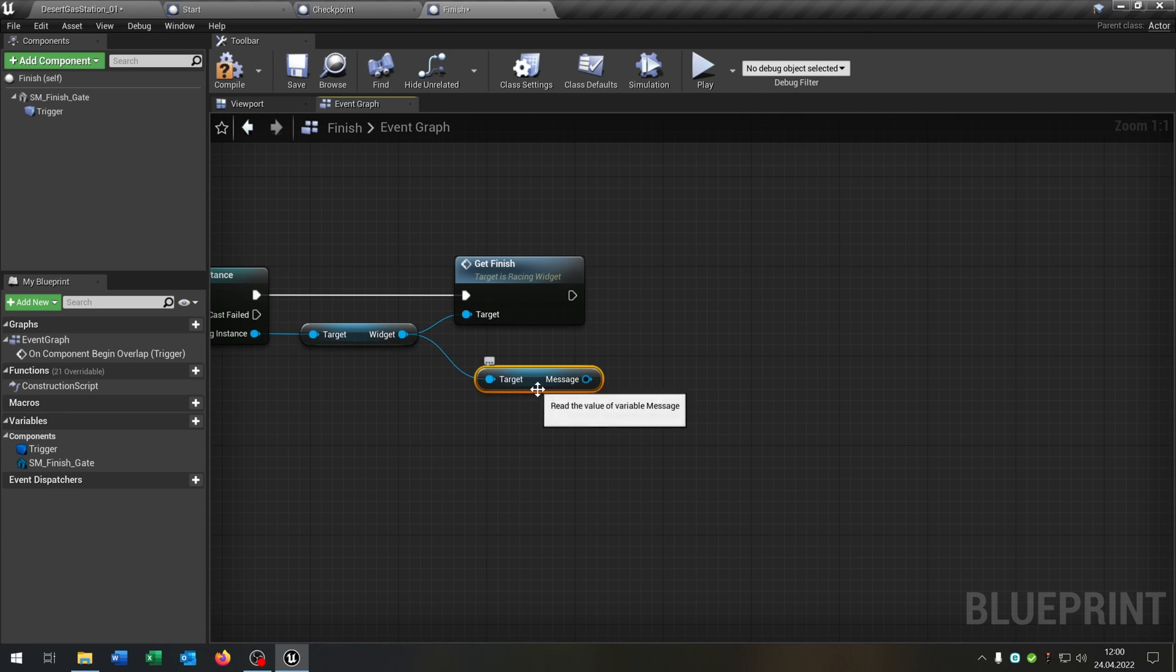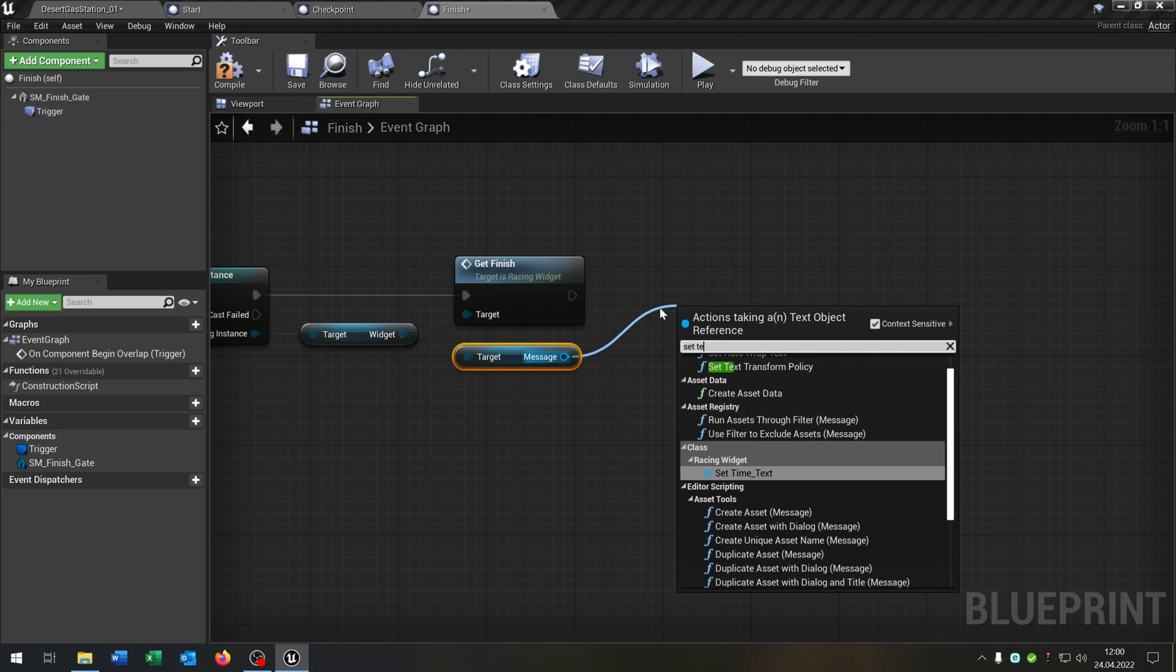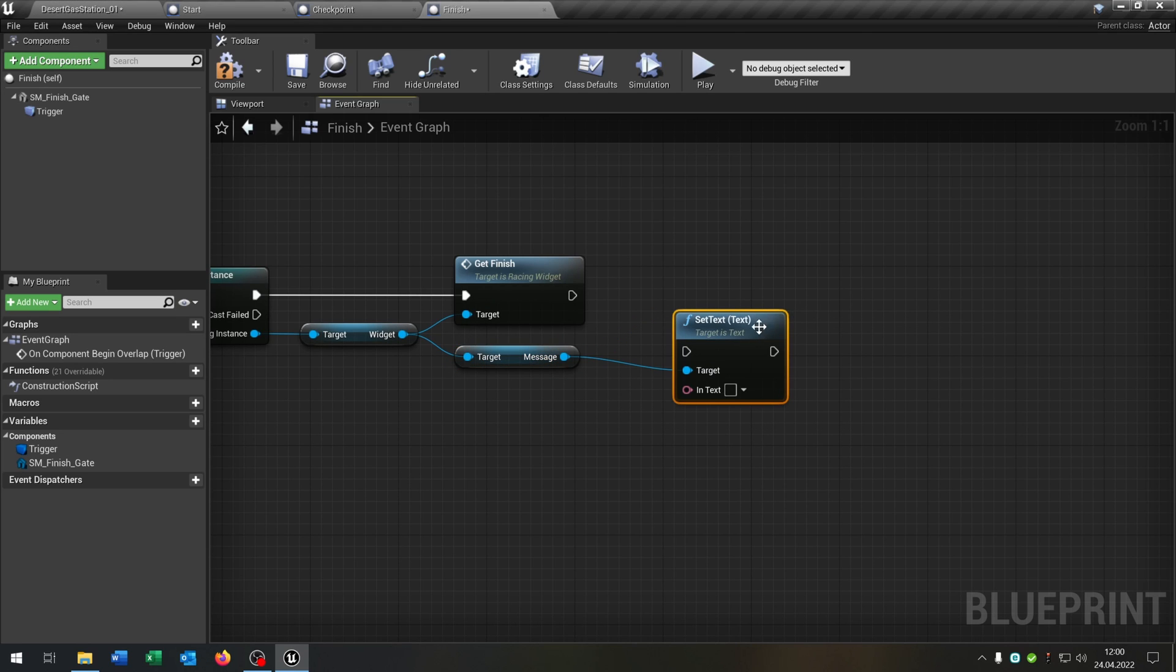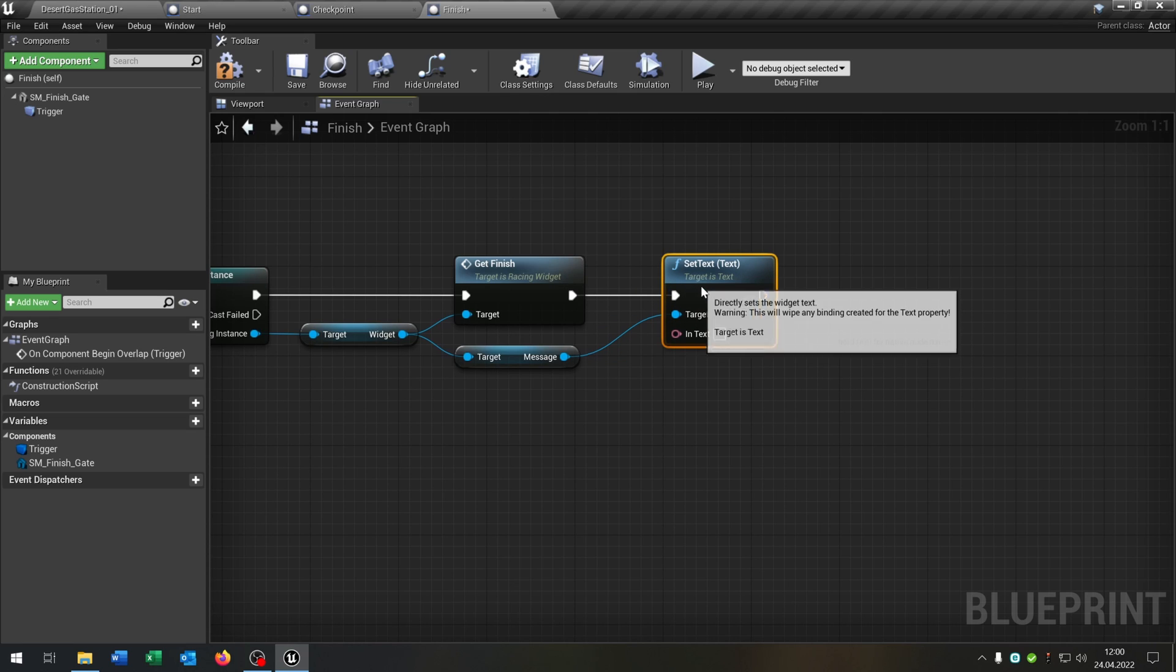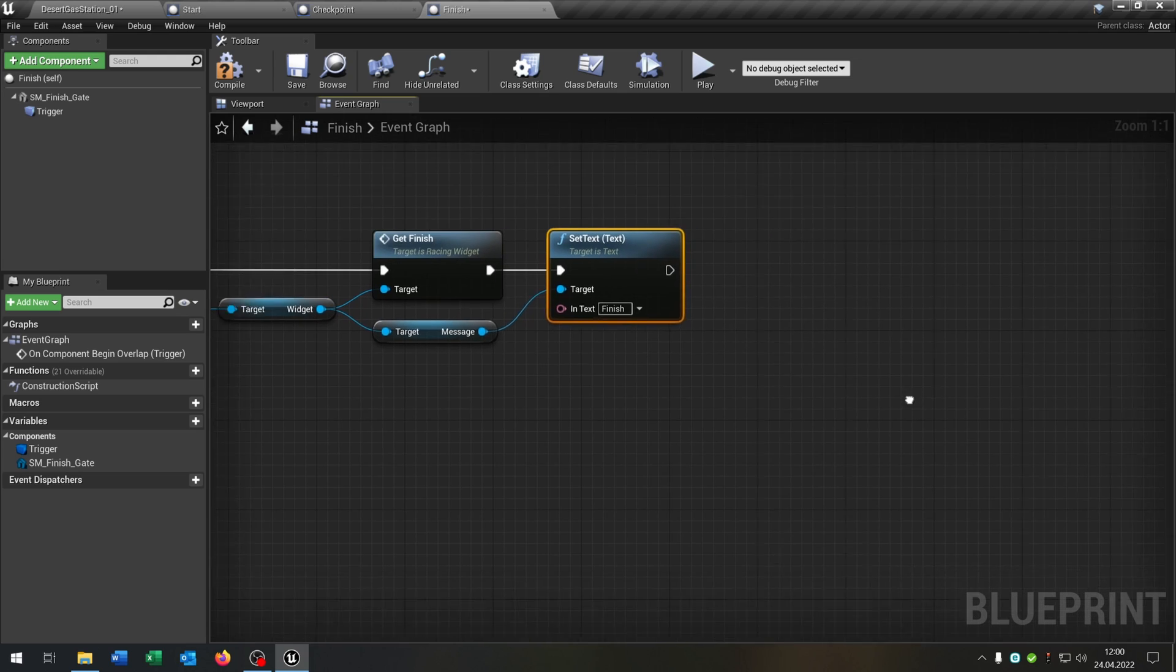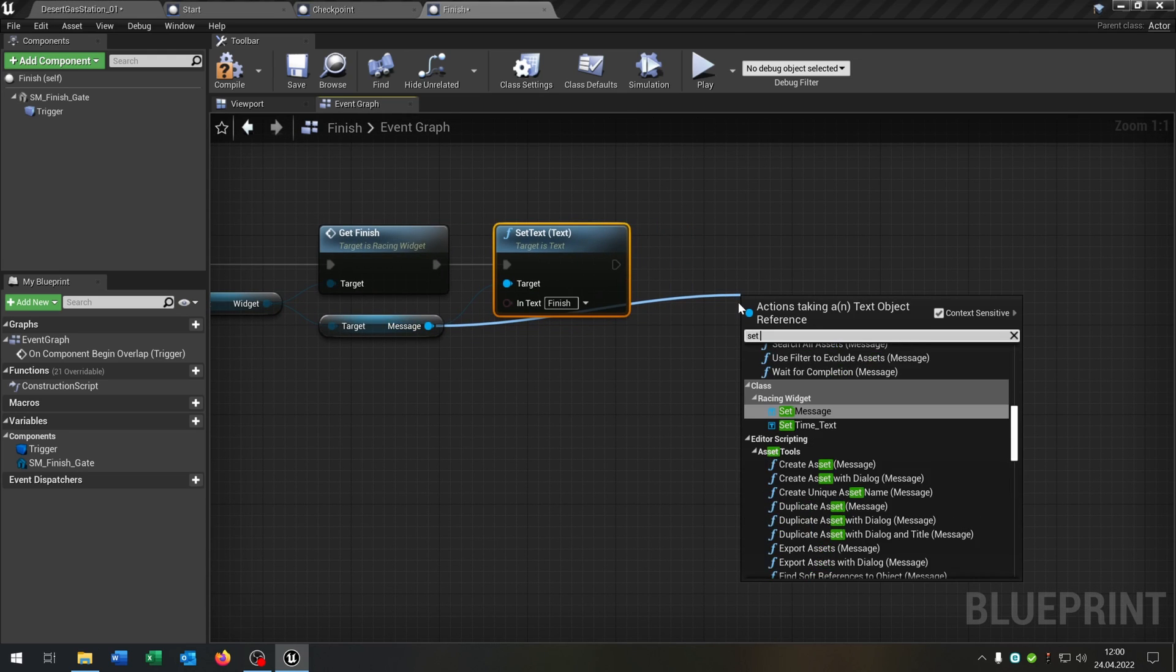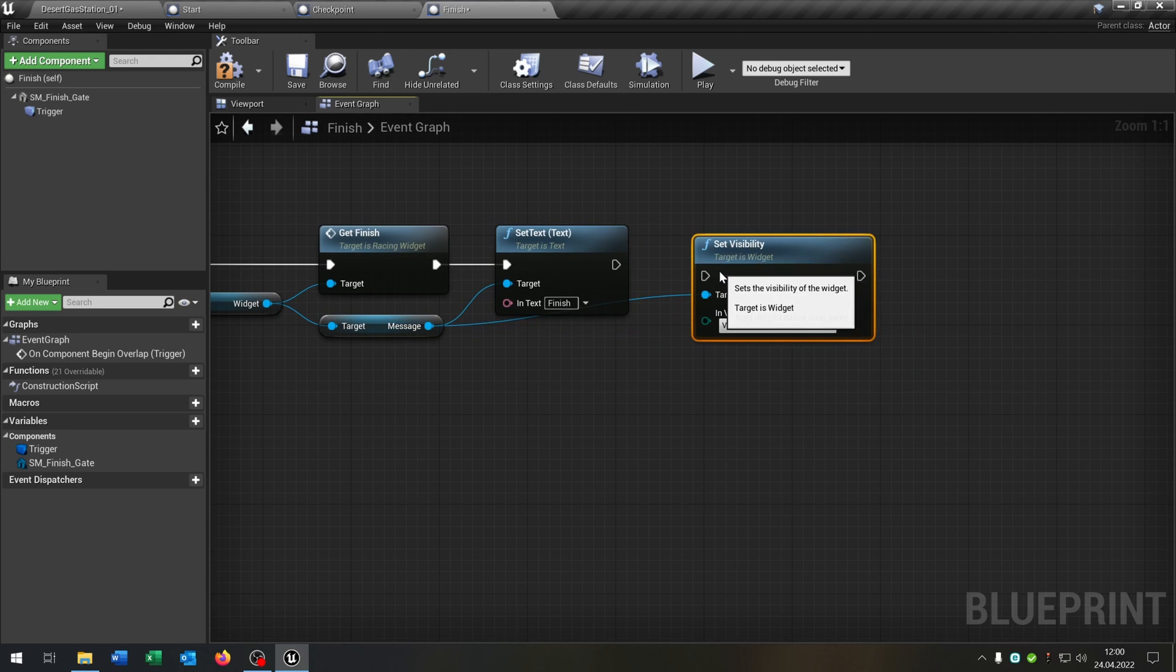Get the message. Set the text. To finish. And then set the visibility. To visible. So let's see if this works.